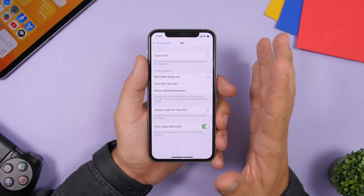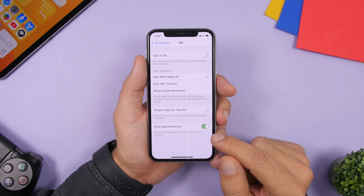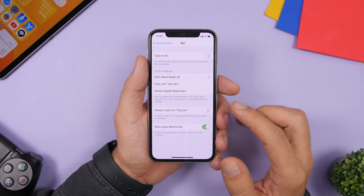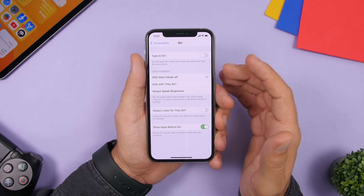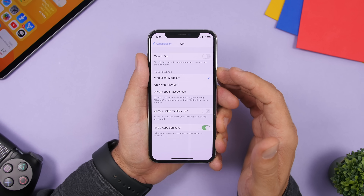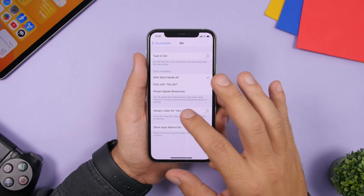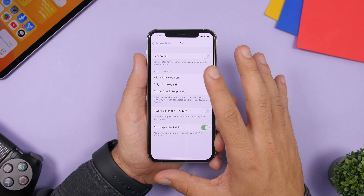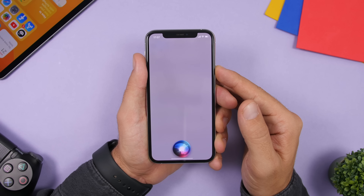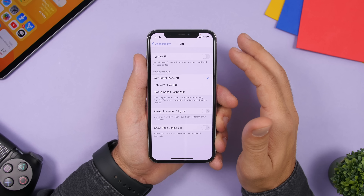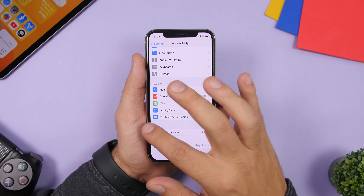In Settings, go to Accessibility and then Siri — you'll find a button that says 'Show Apps Behind Siri.' Enabling this makes Siri look much better because when you launch Siri you can still see your apps in the background. If disabled, you just get an ugly gray background, so keep this enabled.